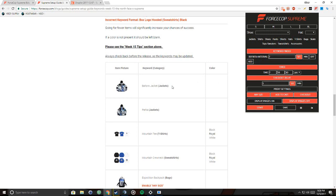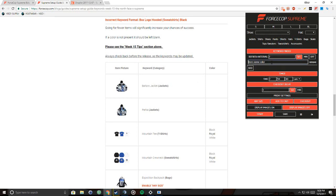So here it says Baltoro jacket, right? So I'll add a keyword and I put Baltoro jacket. That's all it says to put and it's under jackets as you can see right here.